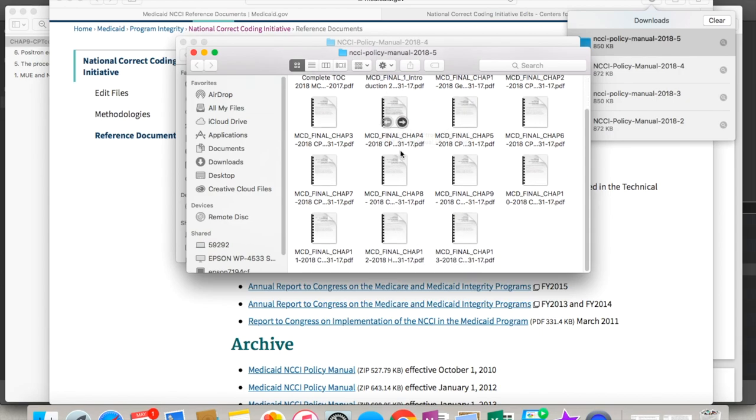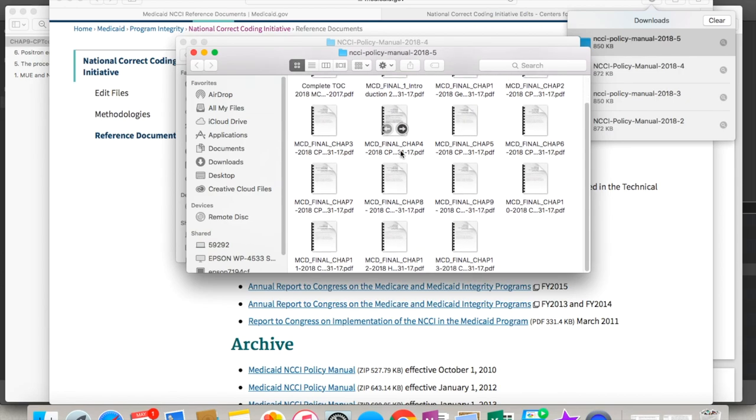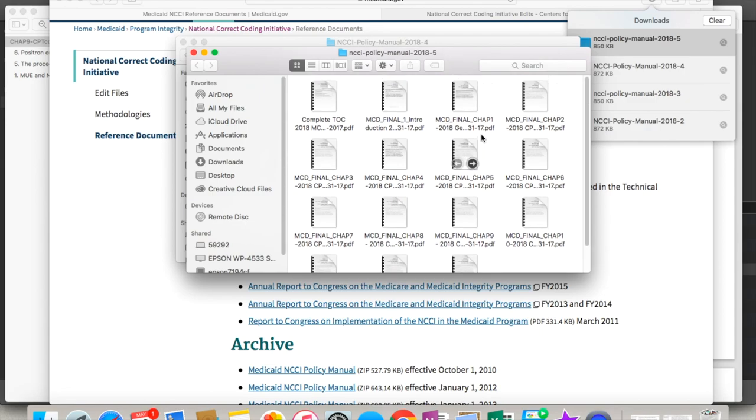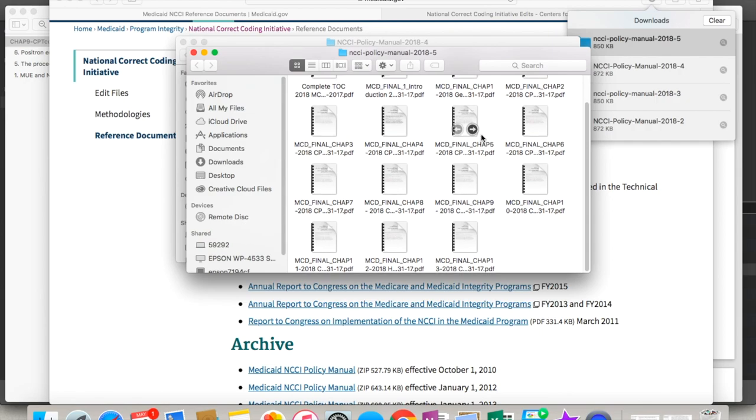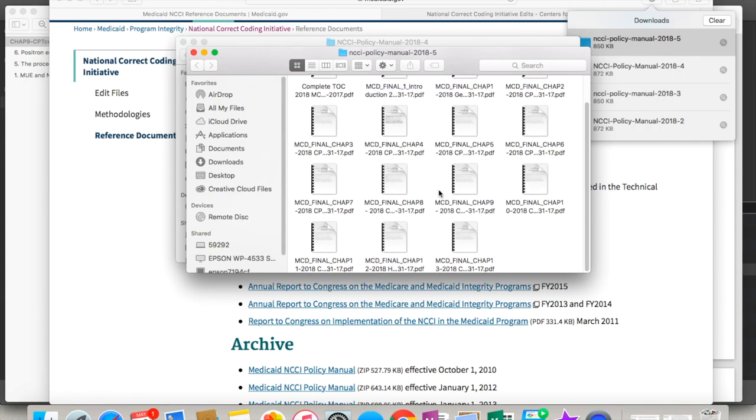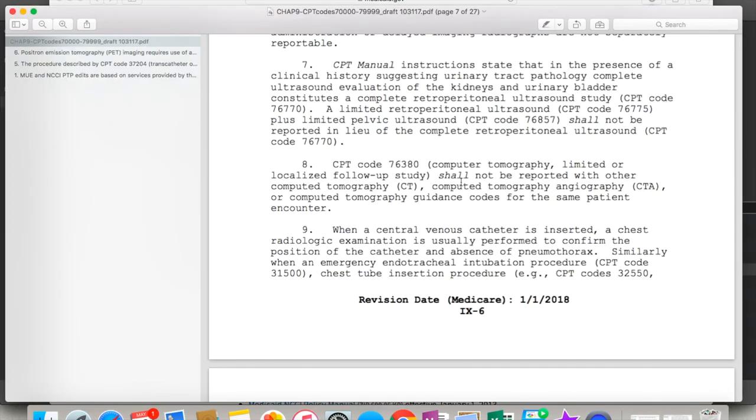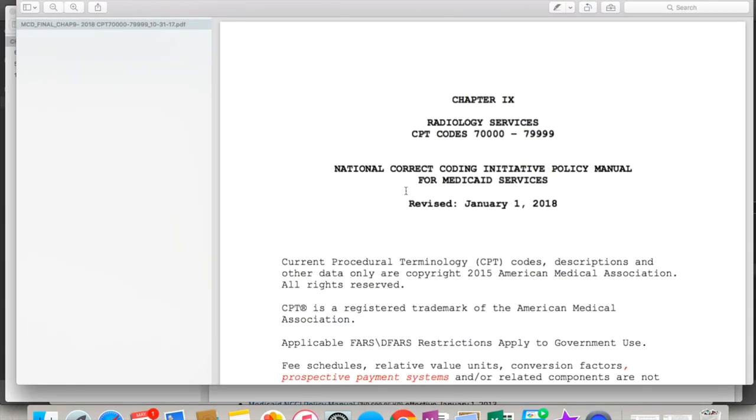And the way I know this is the Medicaid one is it says MCD. And it's set up very much the same. It's a bunch of chapters and the chapters look about the same. They're set up by CPT codes, so it's very very similar. I'm gonna see what their chapter 9 looks like. See, there's their radiology one.